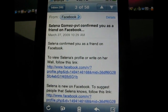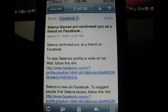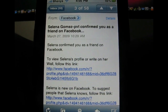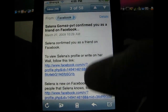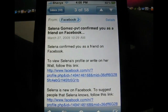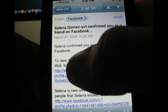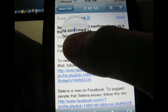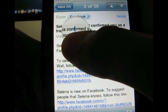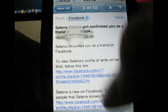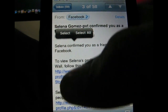To copy something, first you need to find some text. I've got an email open from Facebook saying Selena Gomez confirmed me as a friend — very cool. To copy something, take your thumb and hold it down on the part of the text and a big magnifying glass will come up.